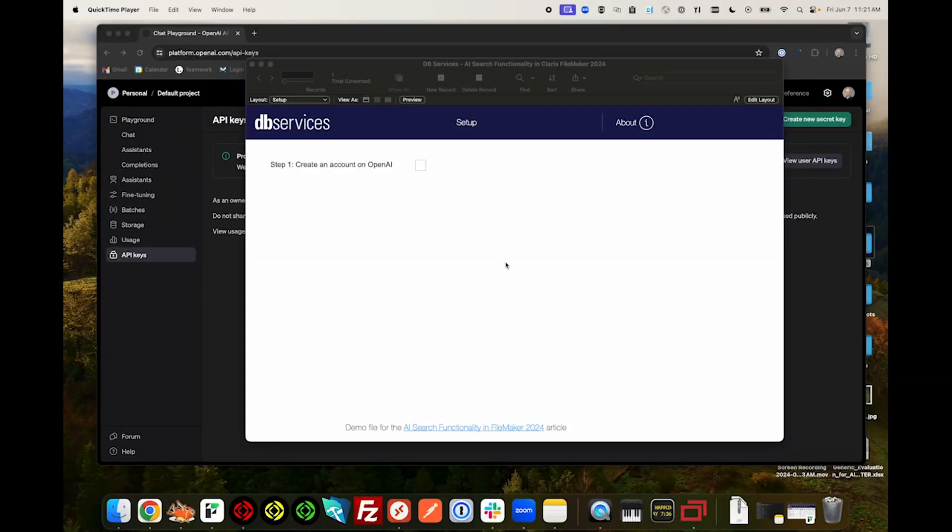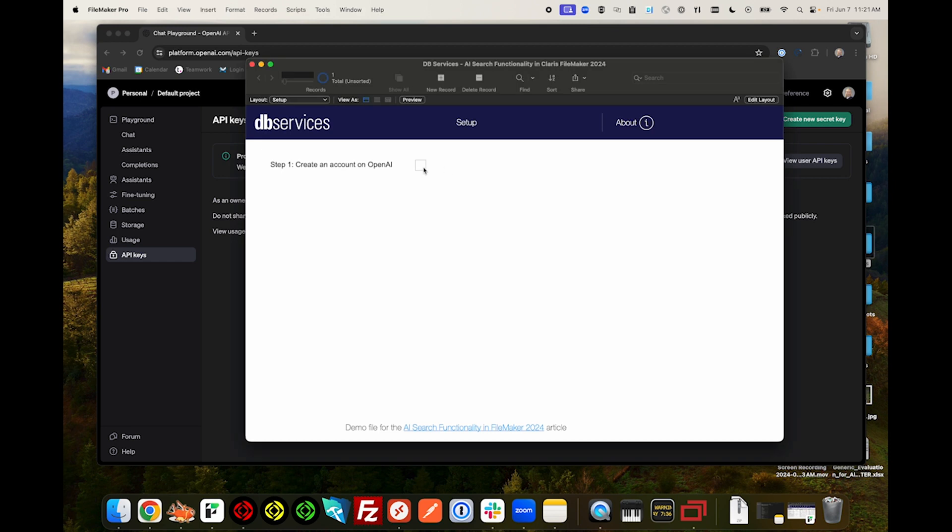We'll be demonstrating how to integrate OpenAI into FileMaker 21 to use advanced find functionality. First, we're going to need to create an account on OpenAI, and it must be a paid account or else the API calls will not work.